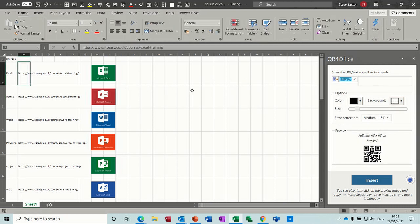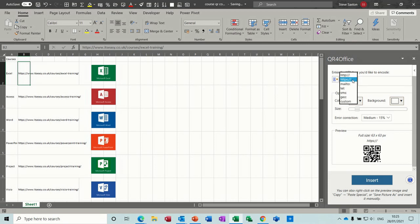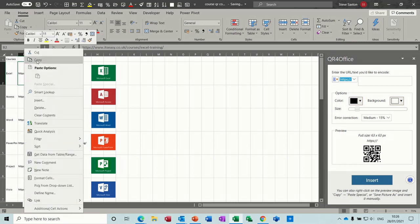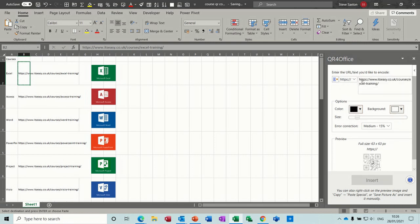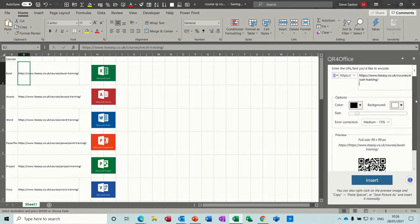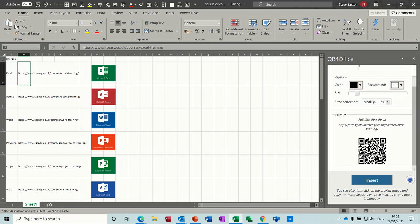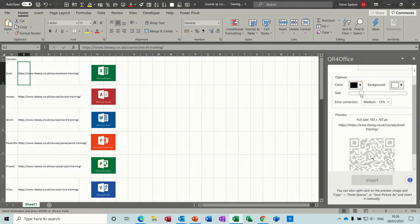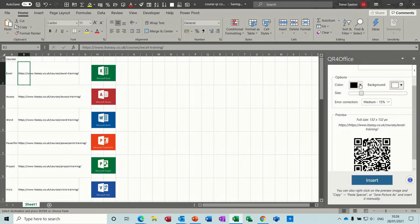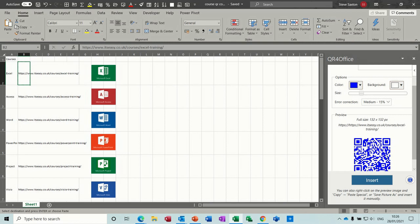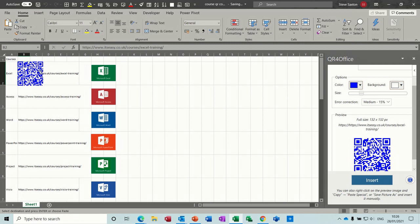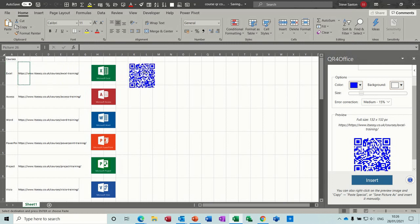For the first one, I need to make sure it is on HTTPS, which it is, and then I need to just copy this link, so copy and paste it in this box, and then it should generate the QR code, which it has done. Now you can adjust the size or reduce the size and you can change the color. So let's go for blue.